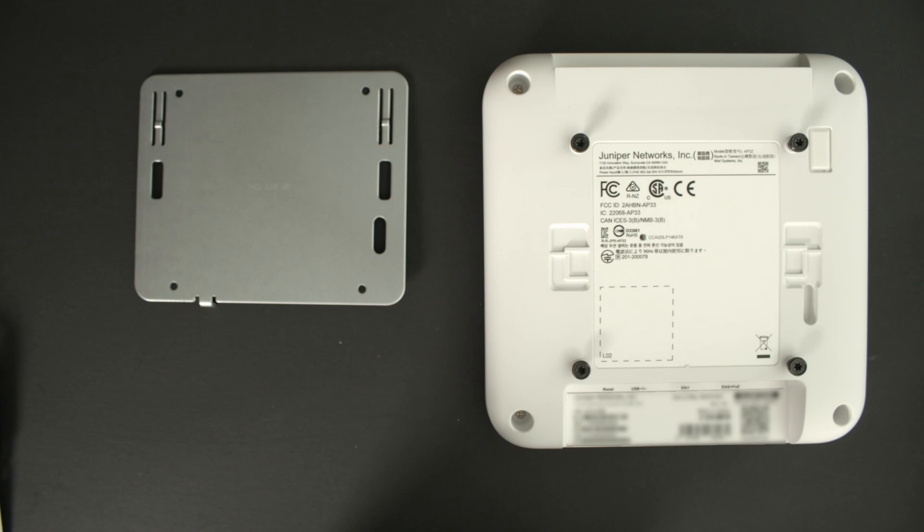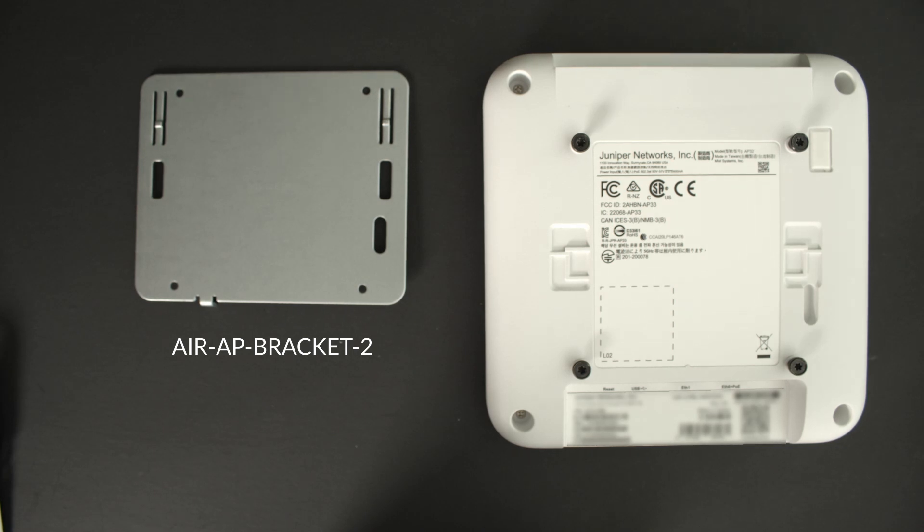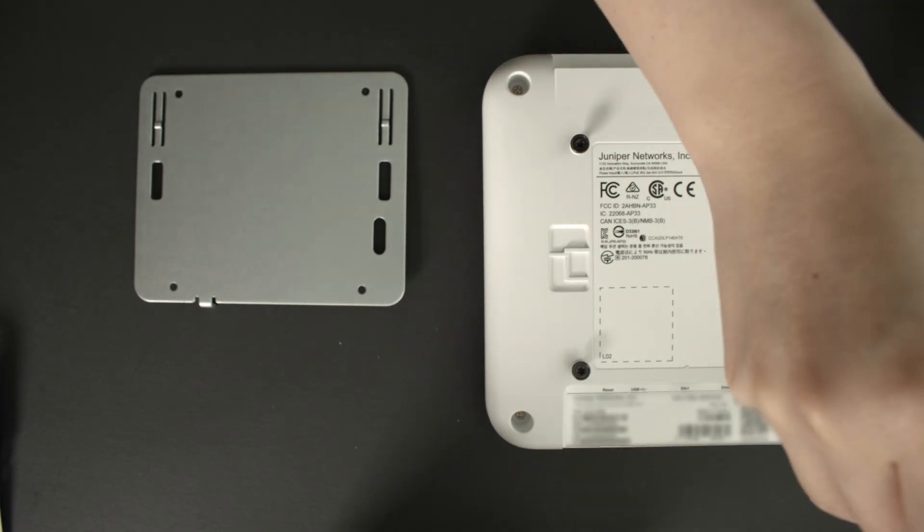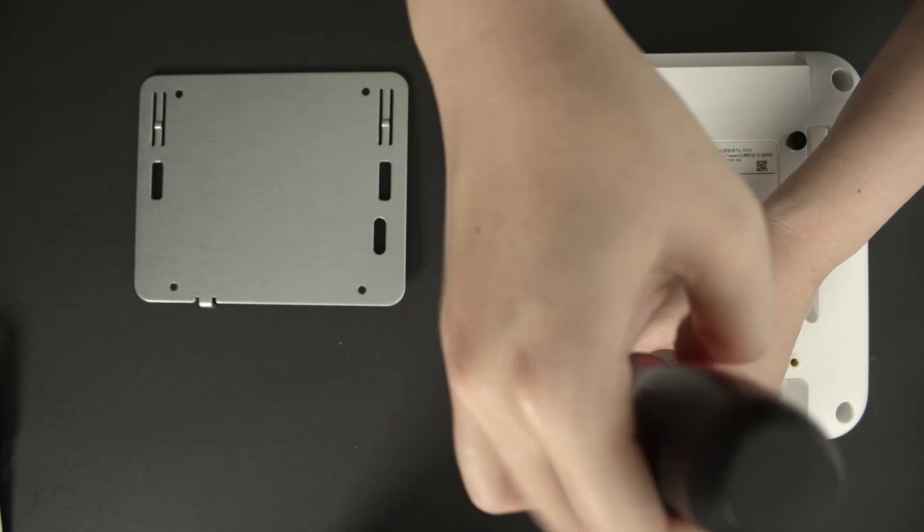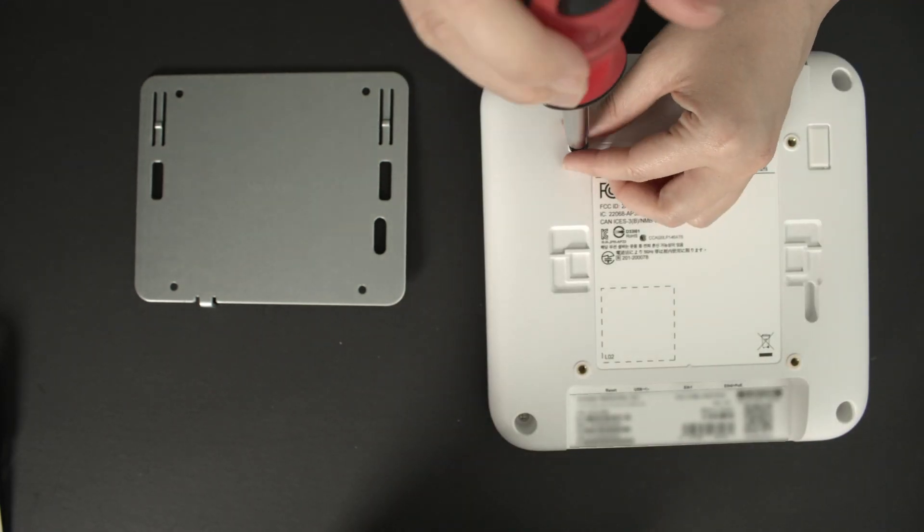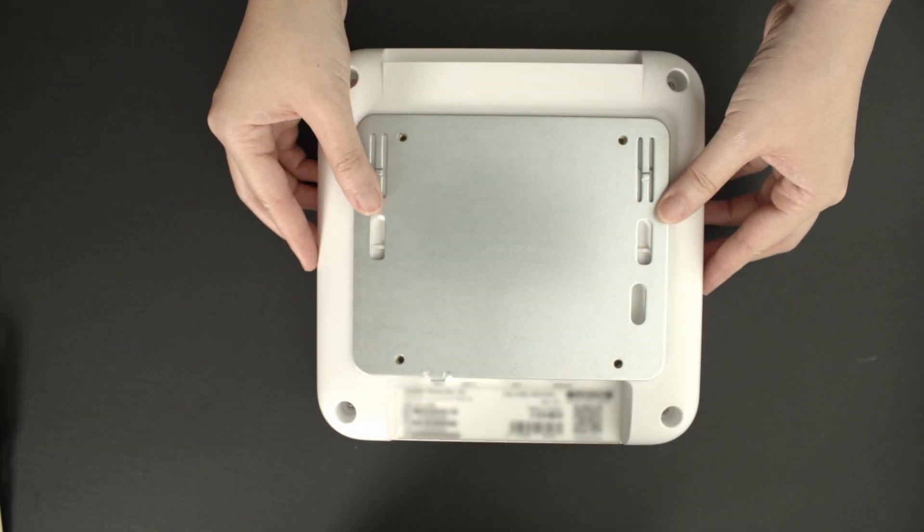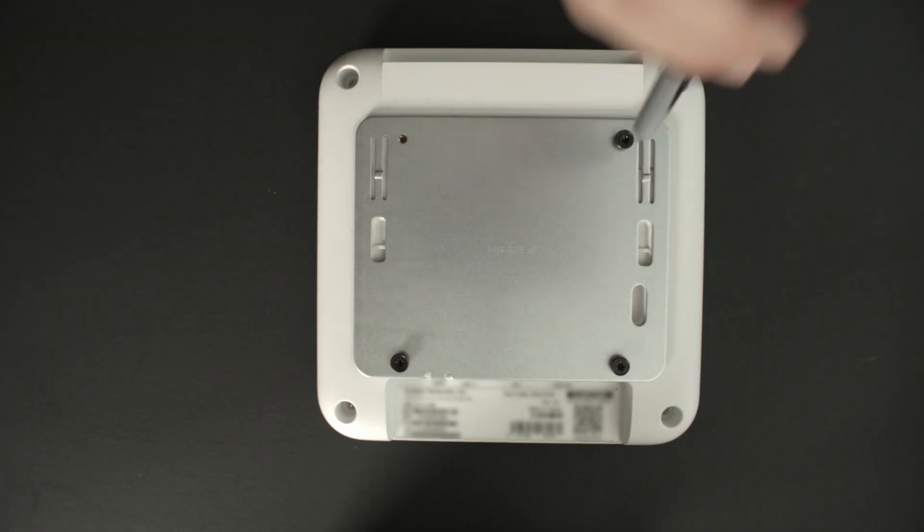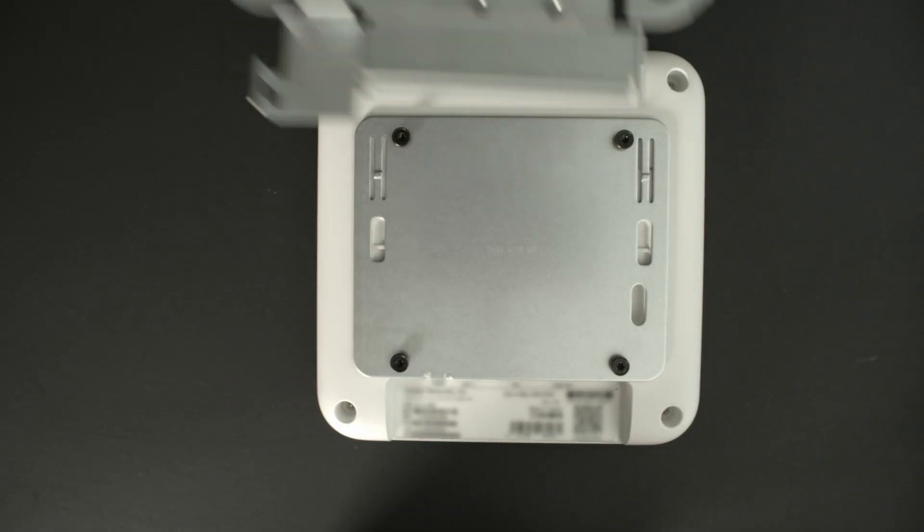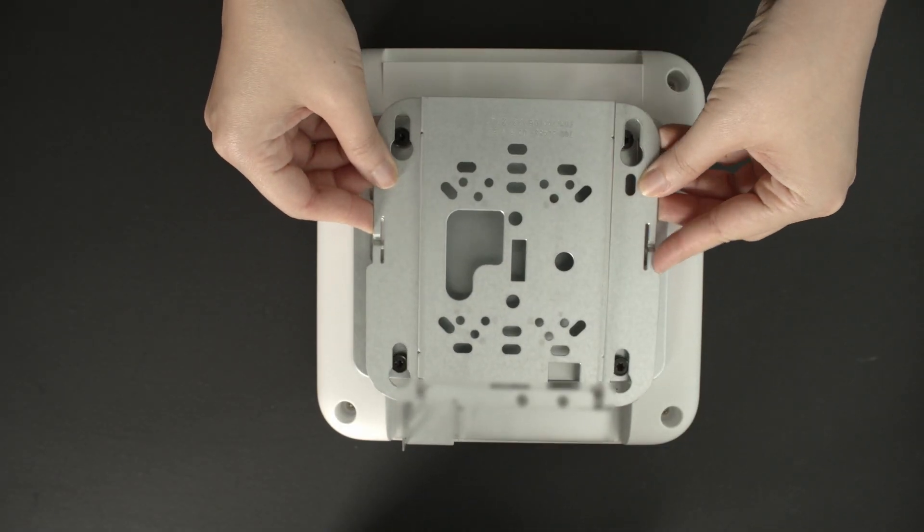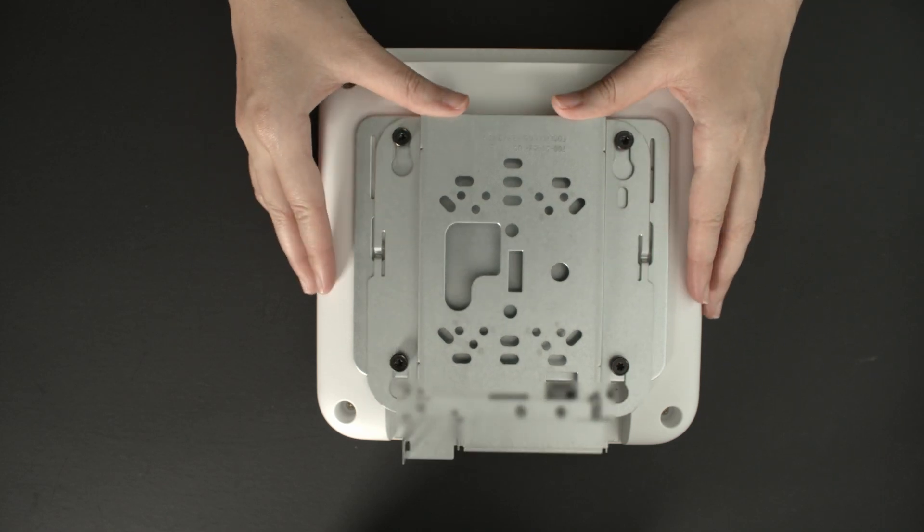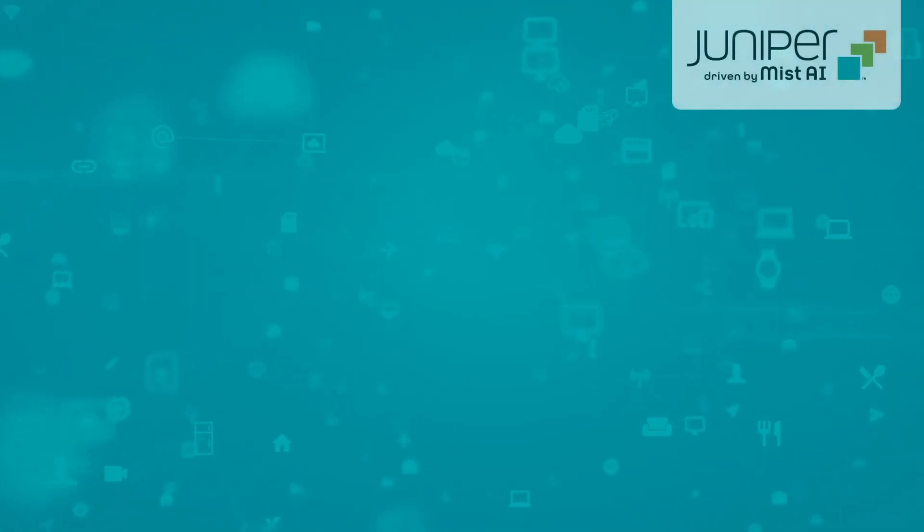There are also mounting brackets to mount the MIST AP to Cisco AP brackets. To provide a quick and easy installation option for customers with previous Cisco deployment, first remove all four shoulder screws from the MIST AP and align the holes on the bracket to the AP. Screw the screws back on to the AP with the brackets. Now simply slide the AP with shoulder screws and the brackets onto the Cisco bracket. And there you have it!